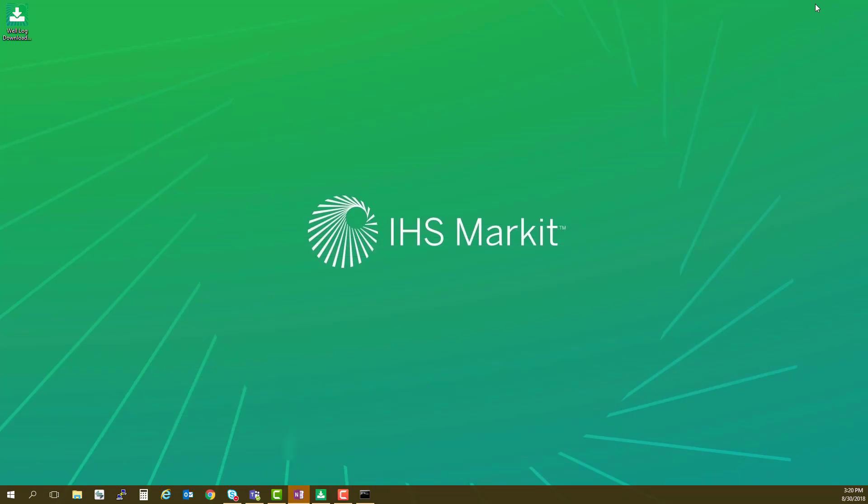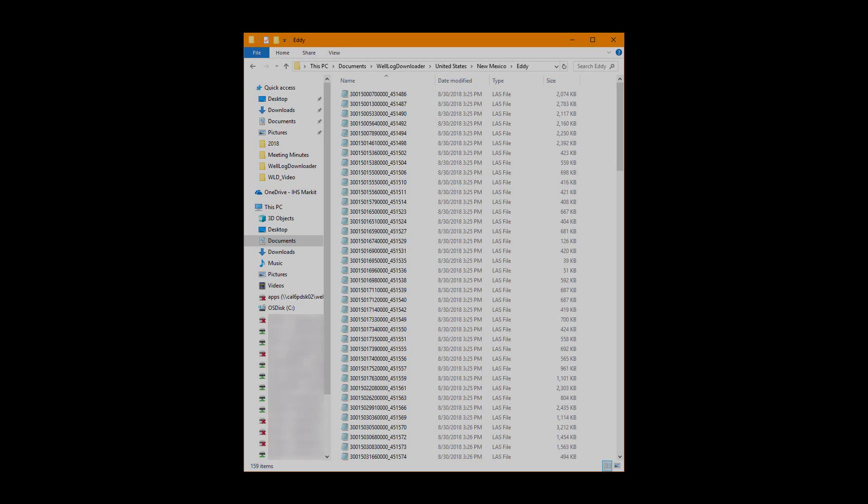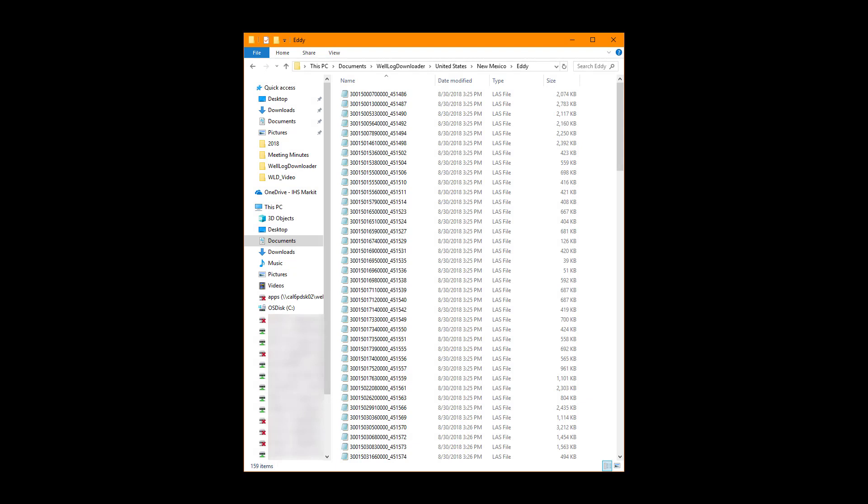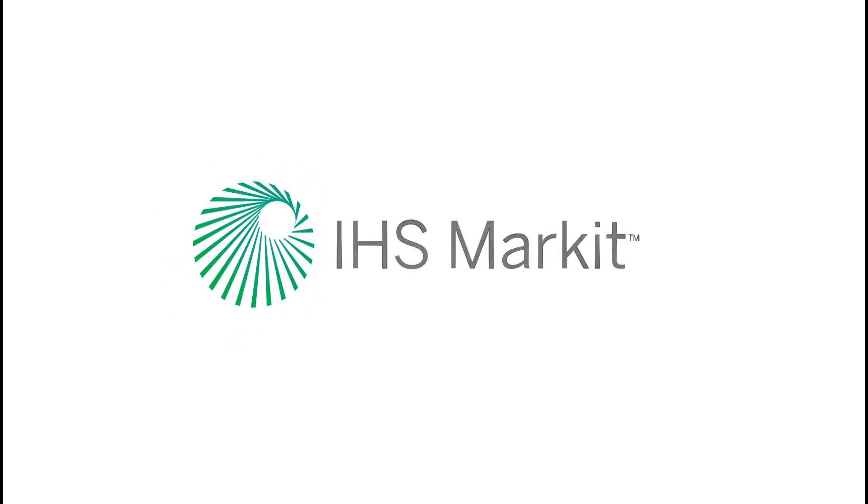Depending on the location that you chose to download to, you can navigate here and see the final results of your download. If you choose Properties, you can see the final size of your content. This concludes the video for demonstrating the Well Log Downloader tool. Thank you for watching.